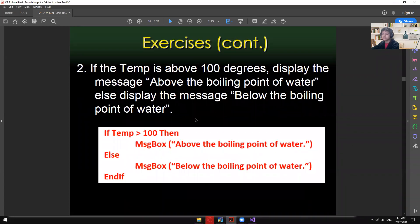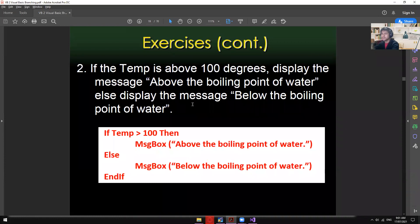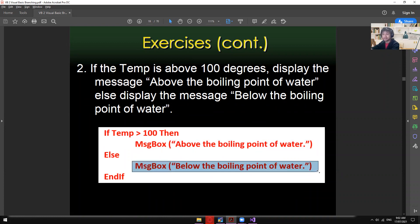For Exercise 2, same concept, different condition: if temp is above 100 degrees, display 'Above the boiling point of water'; else display 'Below the boiling point of water'. If true this message shows; if false, the other shows.